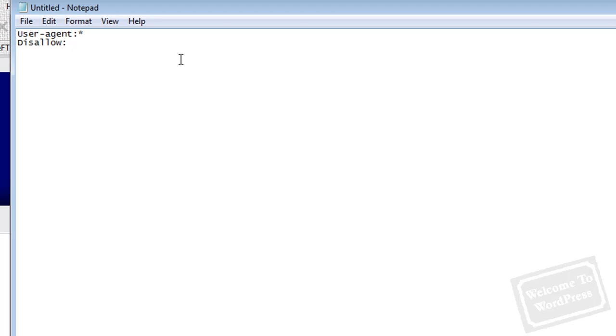Now the way this works is you're going to tell it which folders or files you want the bots to ignore, which ones you don't want them to crawl. If they find a link to any of the files and the folders that you specify here, they will know not to crawl that link and won't index it. There are other ways for those pages to get indexed, but we'll talk about that towards the end.